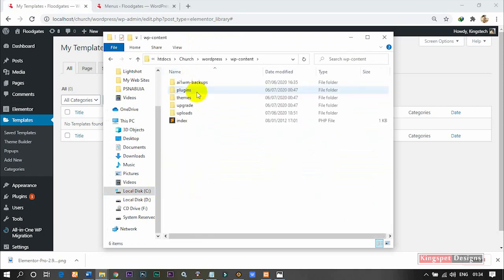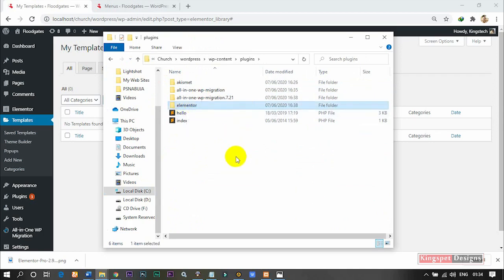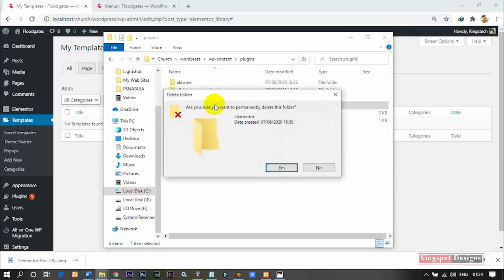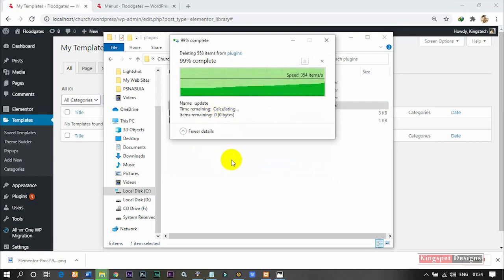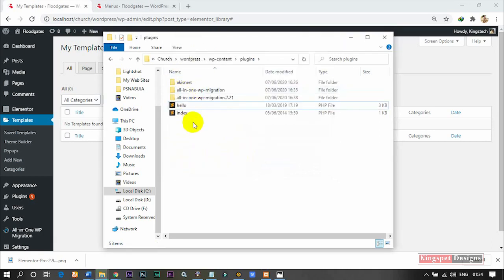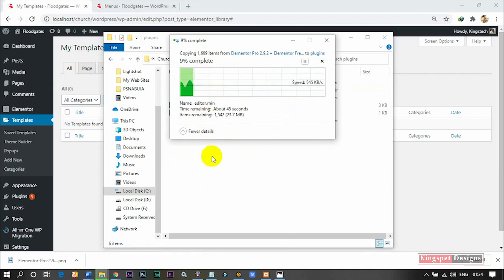Go to your website's content plugins folder. You can see I already have my Elementor here, so I'm going to delete this particular one. Now I'm going to paste the new one I brought in into this particular place. Let's see how this is going to work out.